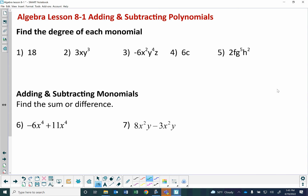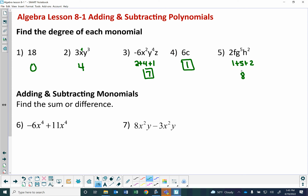Now we're going to find the degree of some monomials. The degree of a monomial is the sum of the exponents of its variables, and for a non-zero constant the degree is zero. So 18 has no variables, degree is zero. For 3xy to the third: x is to the first power, so 1 plus 3 is 4 — degree is 4. For x squared y to the fourth z: 2 plus 4 plus 1 equals 7. For 6c: degree is 1. For 2fg to the fifth h squared: 1 plus 5 plus 2 equals 8 — degree is 8.